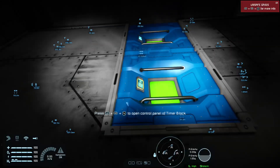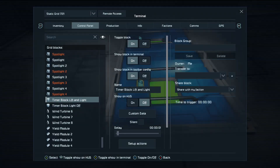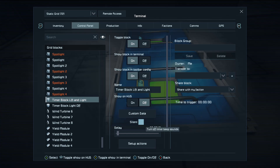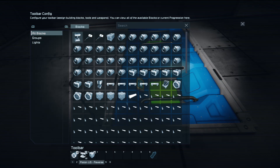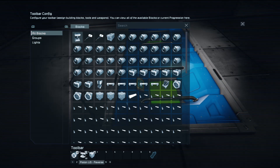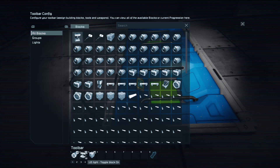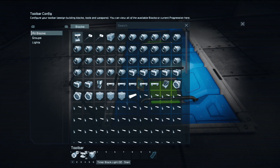This timer block here I've called 'Lift and Light'. In its actions, it tells the lift piston to reverse, it tells the light — which is already off — to turn on, and it starts the second timer block. That's it, that's all you need for the first timer block.